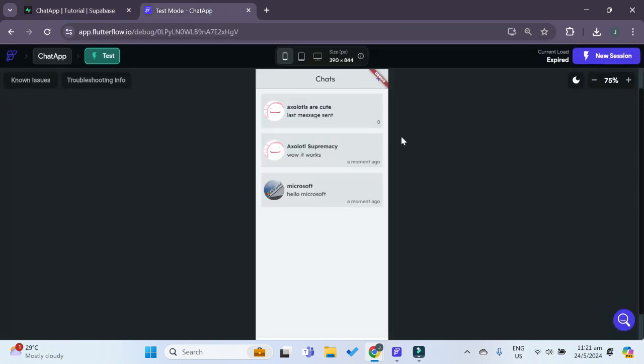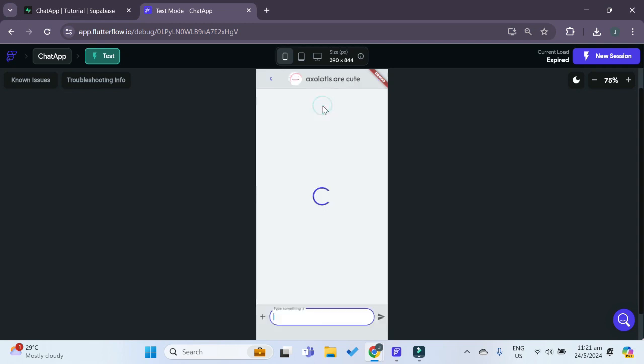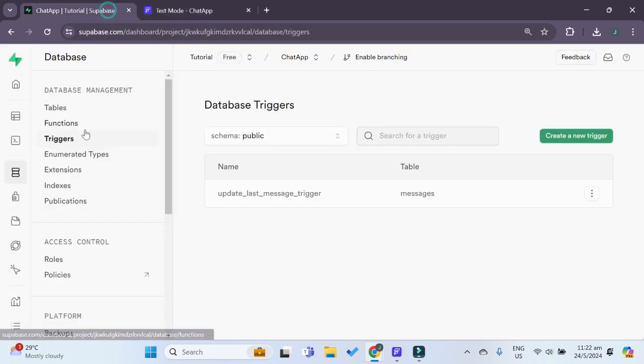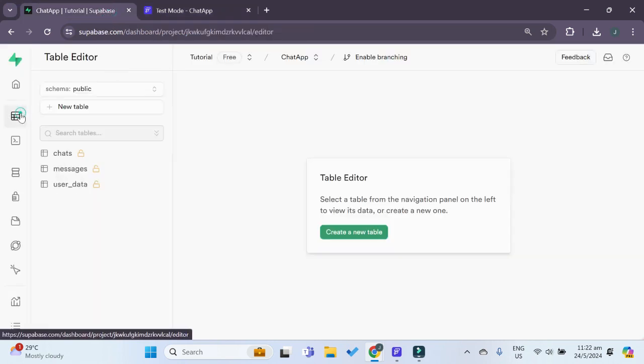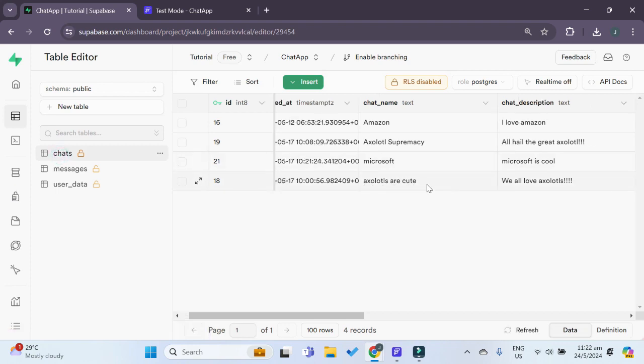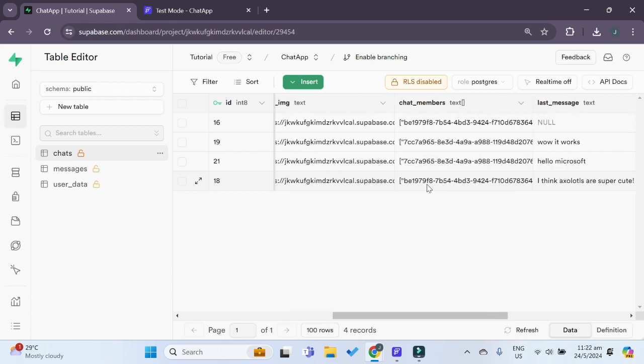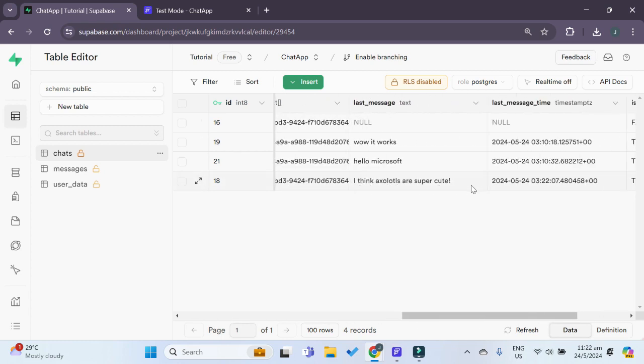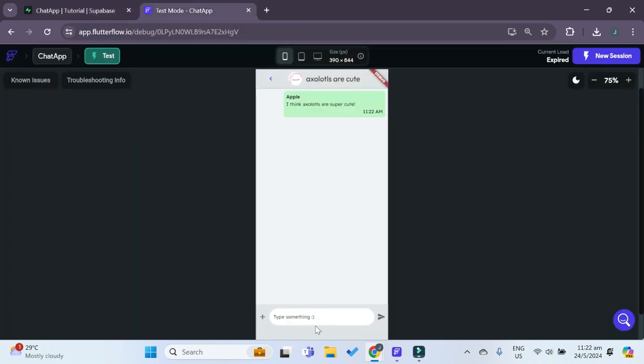Now if we go to our chat app over here and if we go to any chat we want, let's say Axolotls are cute, and we type in something and send this message. If we go back to our Supabase table editor and the chats, under the Axolotls are cute chat over here we can see that now there is a last message of I think Axolotls are super cute as well as the time that we sent it over here.